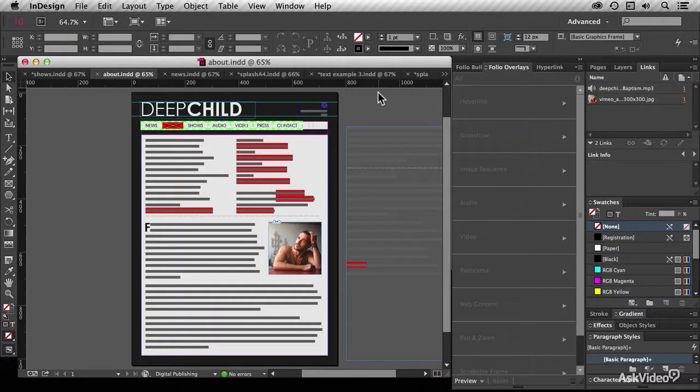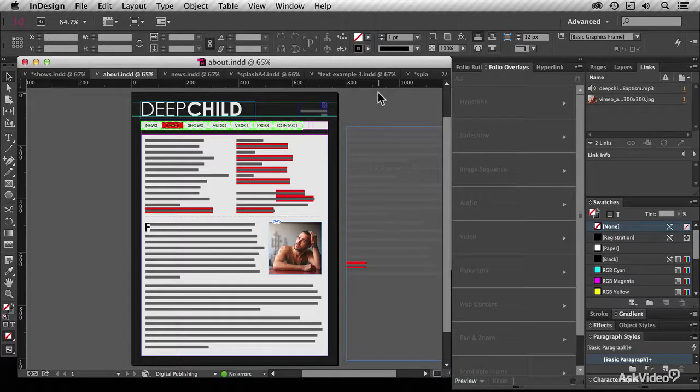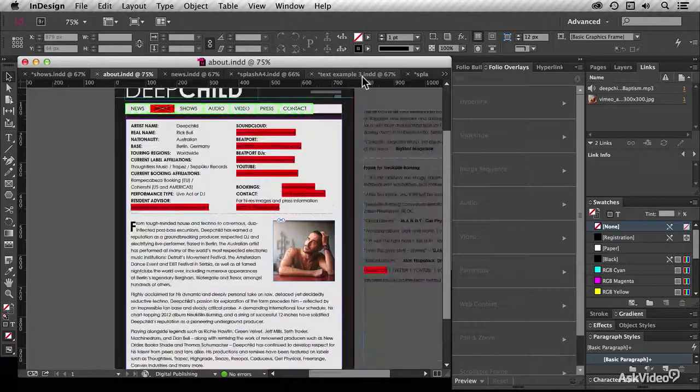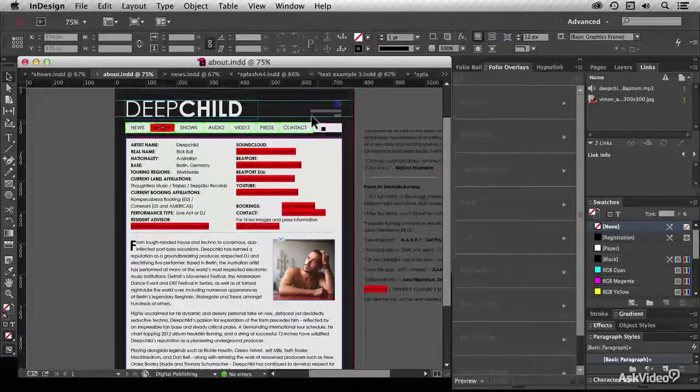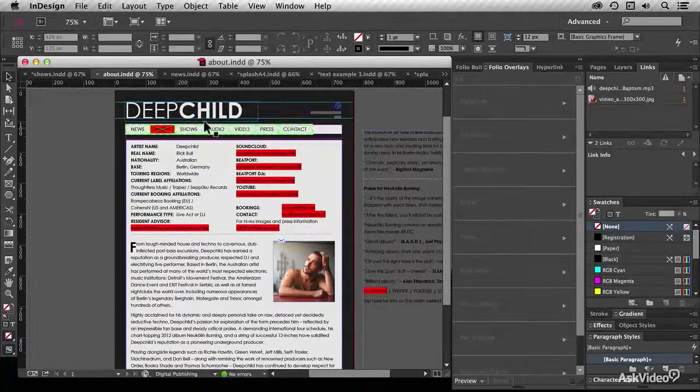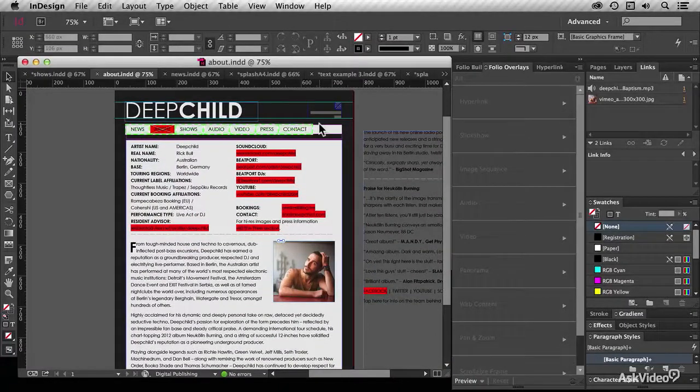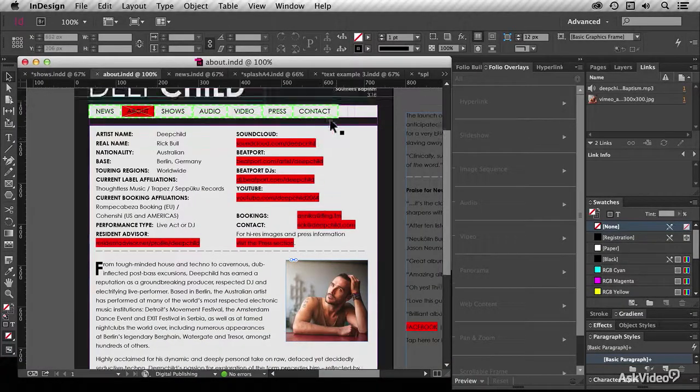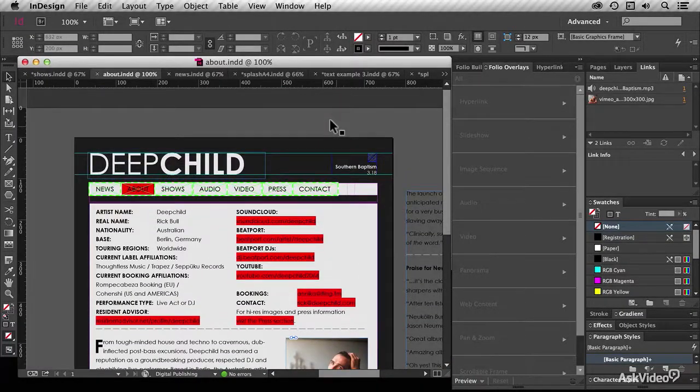In this video we're going to look at how to add audio. This document's a little bit more developed than the previous ones. You'll see we've got a navigation bar along the top of the screen, and we'll look at how we created that soon.